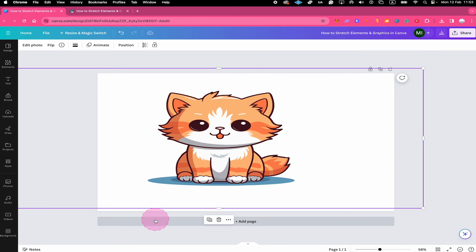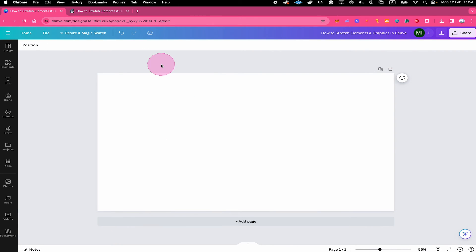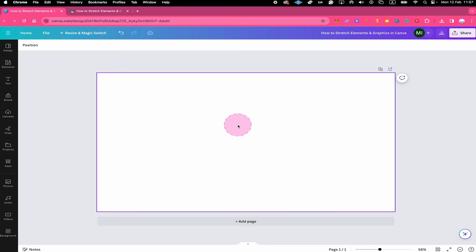And this is how you stretch an element or graphic on Canva free. Now if you are on Canva Pro, to stretch an element or graphic in Canva actually works in almost the same way. So as a Canva Pro user, let me quickly show you how it's done.